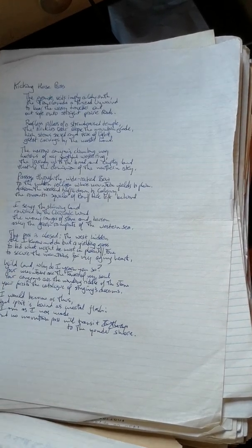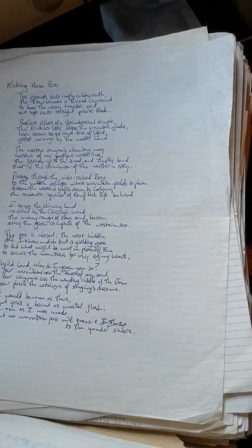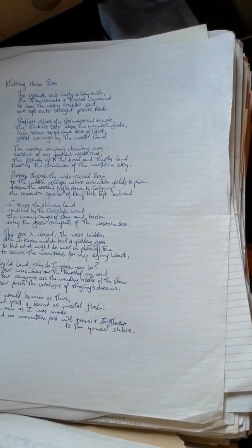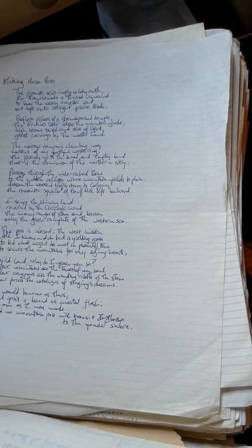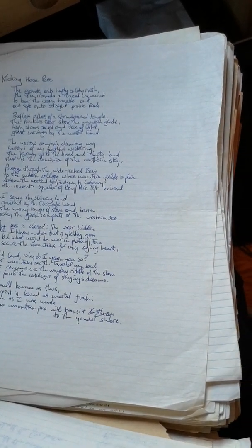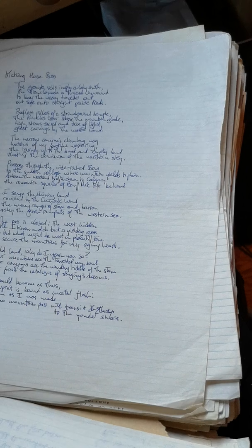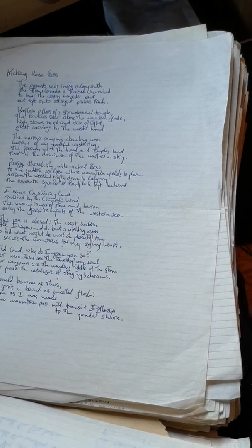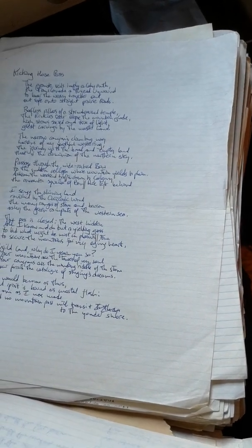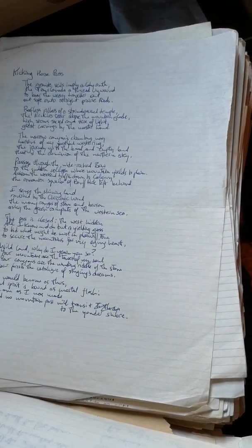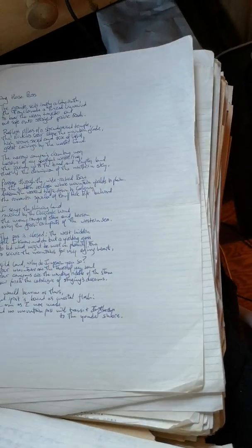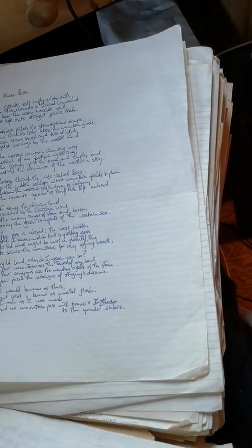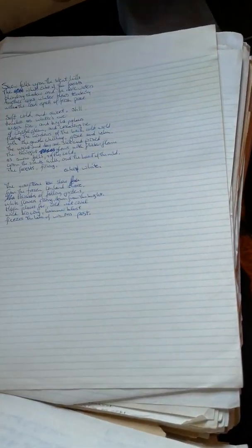Wild lands, why do I yearn you so? Your mountains are the towers of my soul, your canyons are the widening riddle of the stone, your roar is the catalogue of singing as dreams. I would become as thus, but spirit is bound as mortal flesh, and I am as I was made, and no mountain pass will transit to the yonder shore.